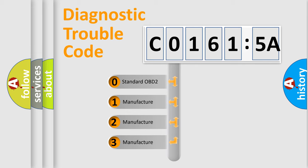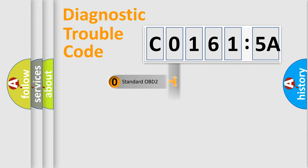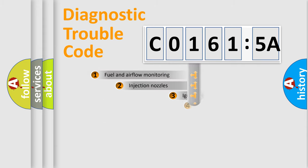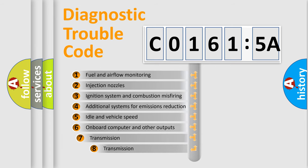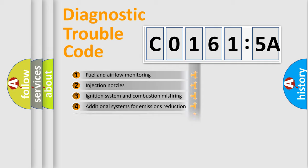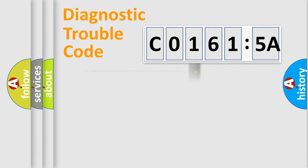If the second character is expressed as zero, it is a standardized error. In the case of numbers 1, 2, 3, it is a car-specific error. The third character specifies a subset of errors. The distribution shown is valid only for the standardized DTC code.